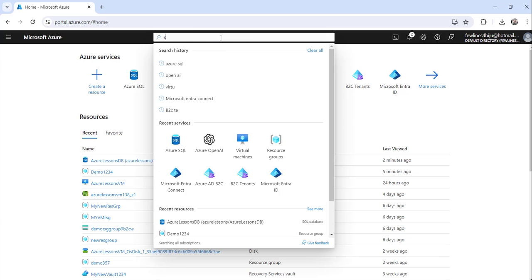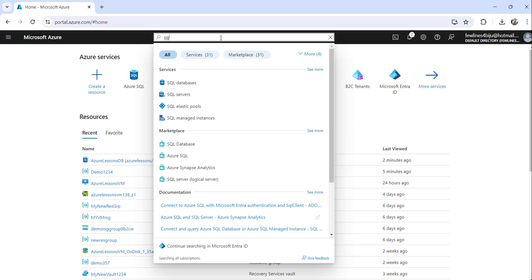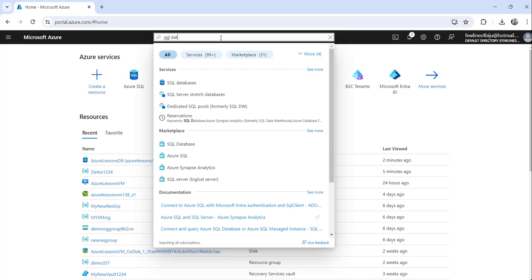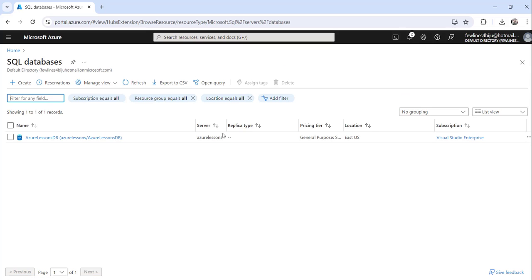What you need to do is search for SQL database here, and then click on the search result SQL databases.